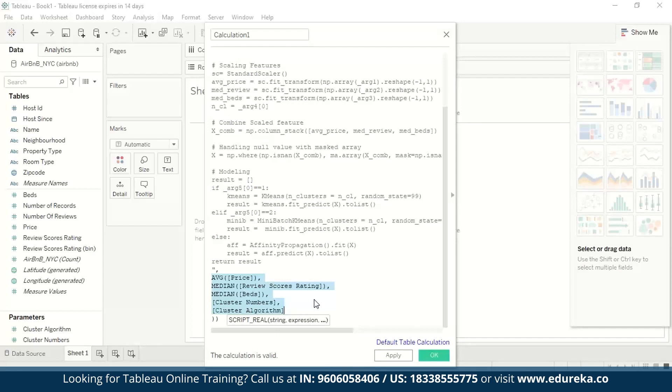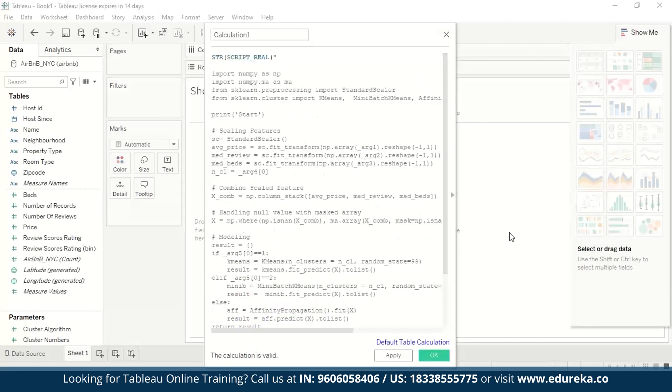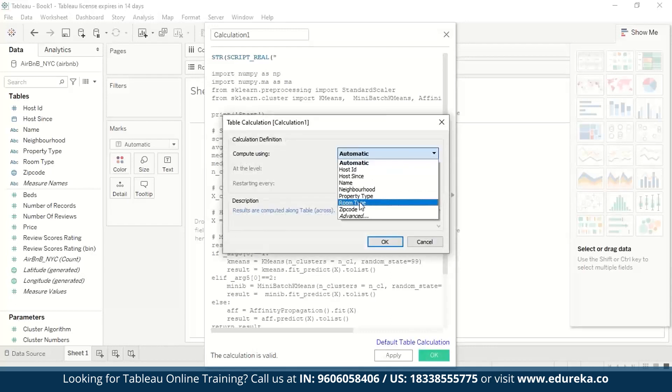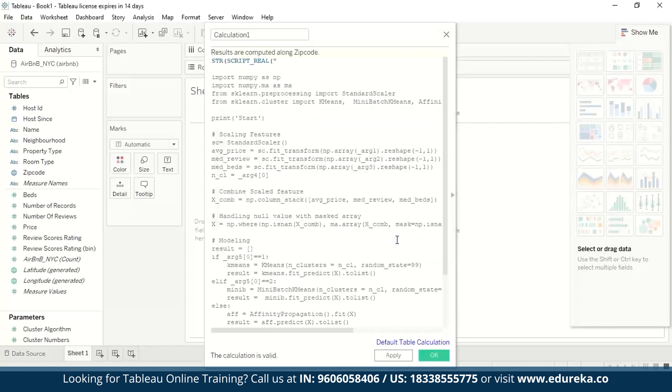You have average and both the medians. Then we will convert the results into string data type and make it as categorical data. One more thing to notice is that we need to do the table calculation in zip code or pin code. So we need to change the default table calculation to zip code to make sure that the code works. So we're going to click on default table calculation and select zip code and click on OK.